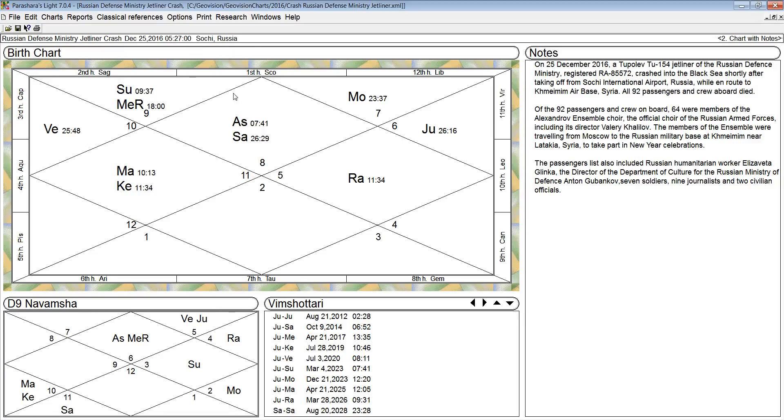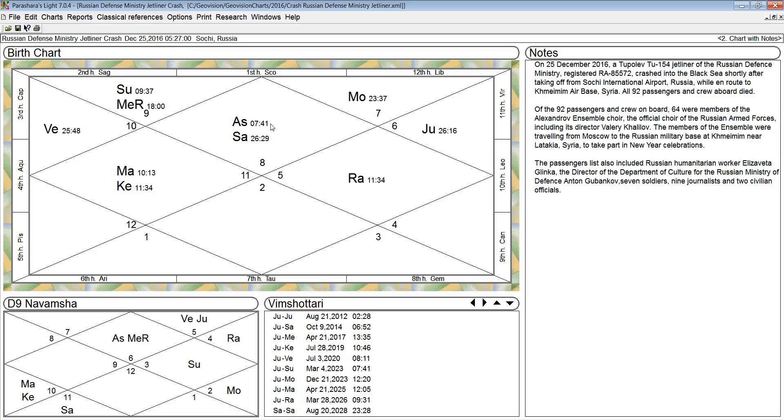So this is another case in point, another illustration of the importance of taking a look at the horoscope for the time of departure of an airplane. When you're booking a flight someplace, you might want to look at the charts for different options and choose a chart that is not afflicted.